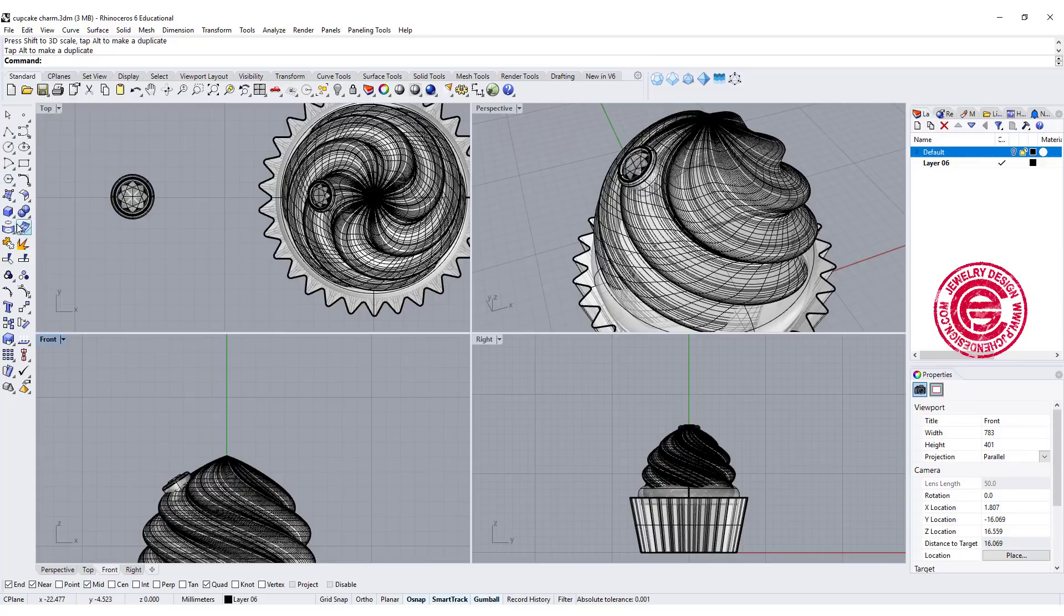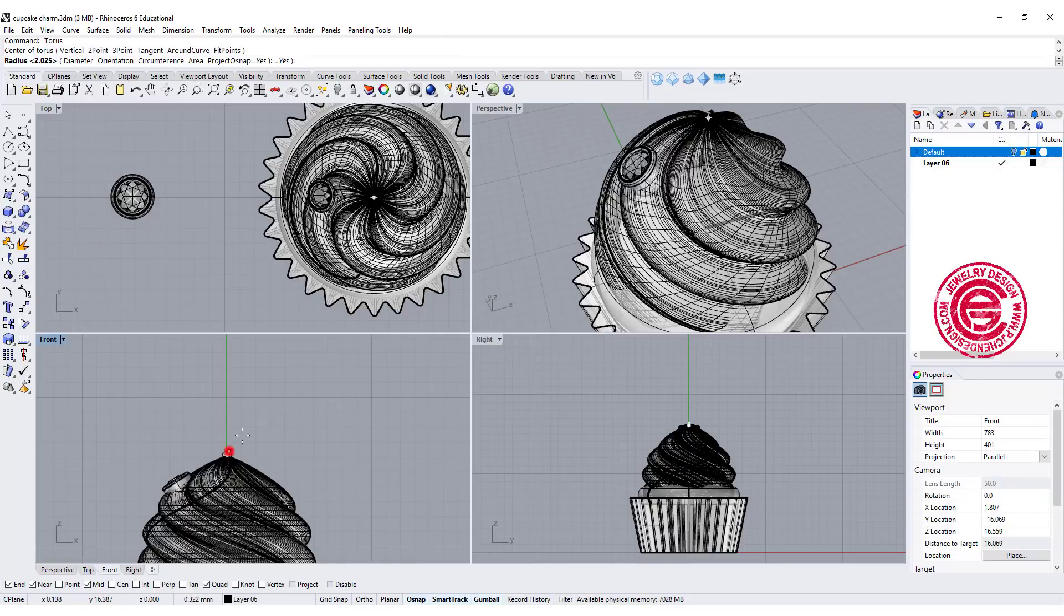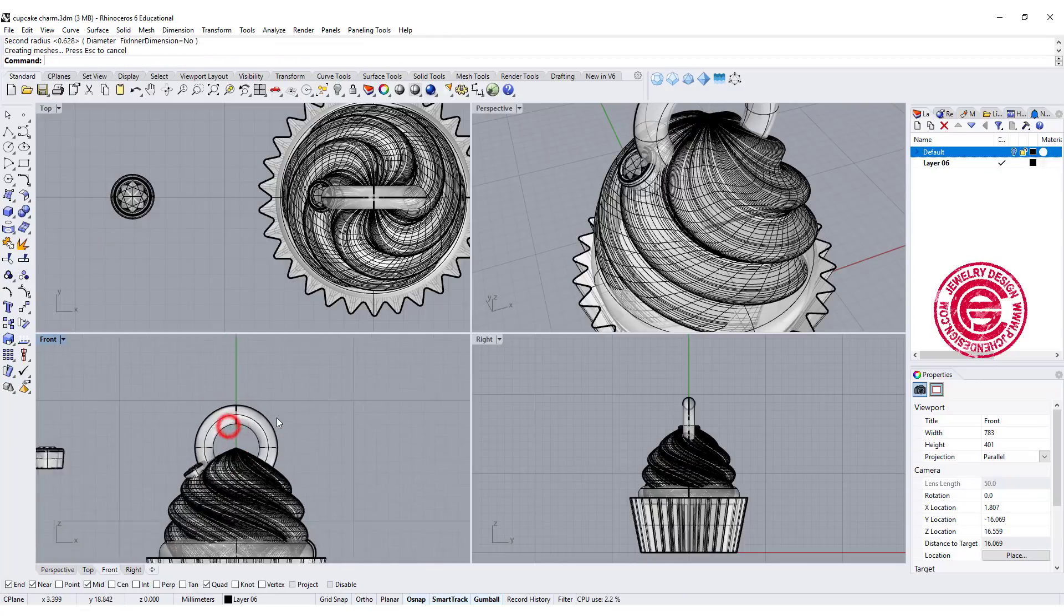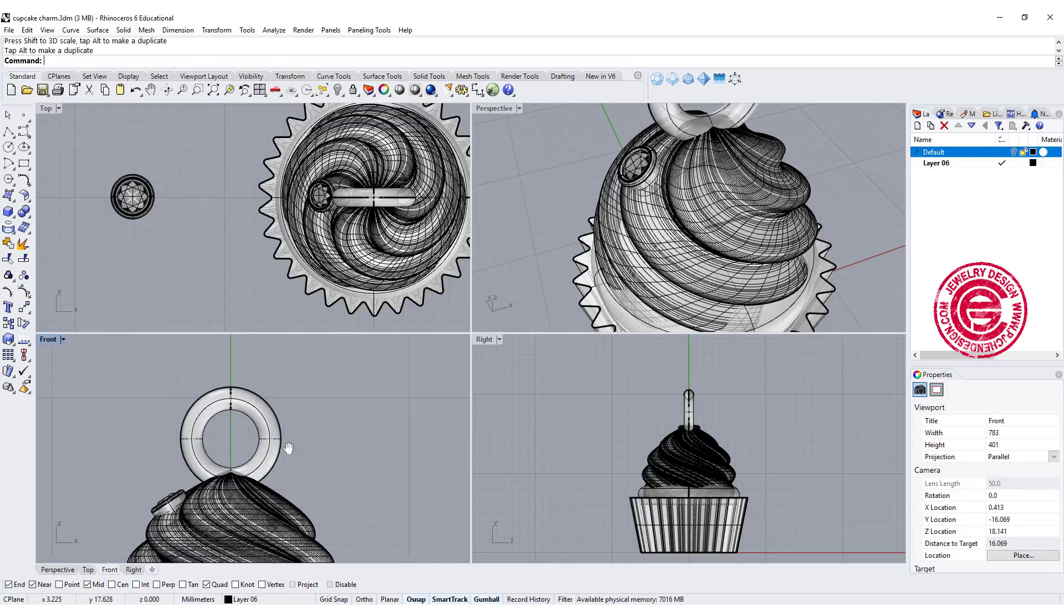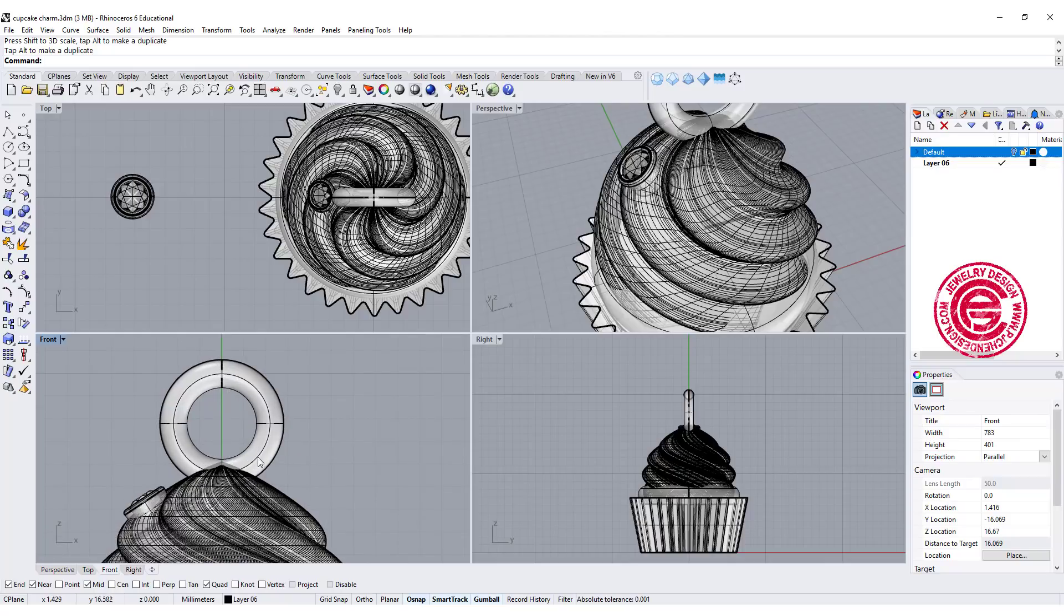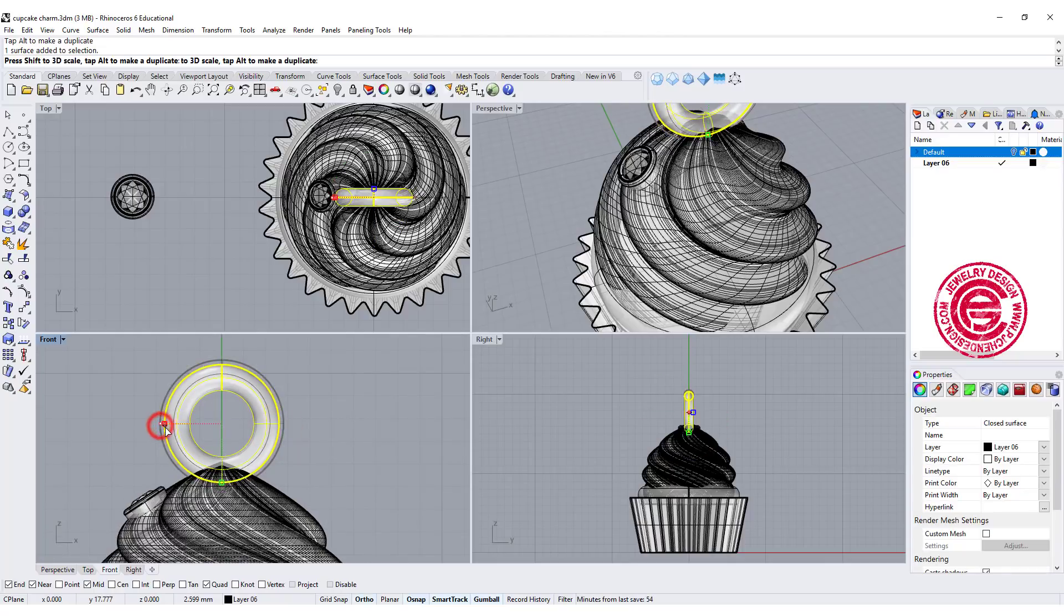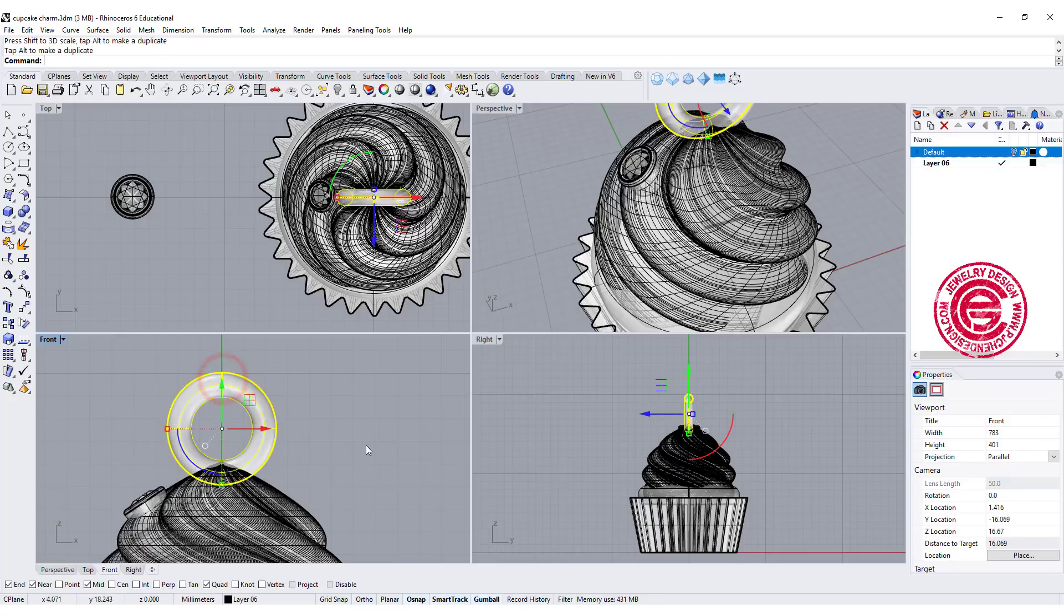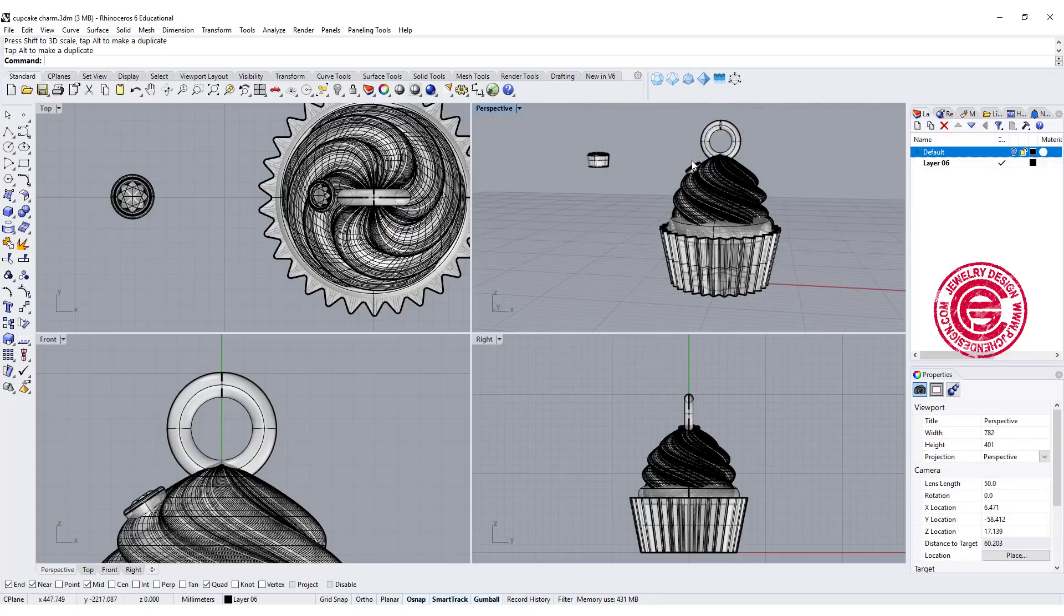Don't forget to put your jump ring up there. Use torus, snapping into the endpoint, holding shift, coming back like this. The jump ring size depends on the chain size that's going to go through. This is huge—there's like three millimeters there—so I might need to scale it down just a little bit, something like that.